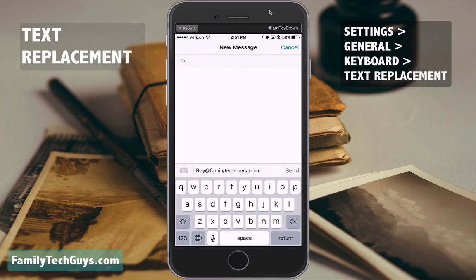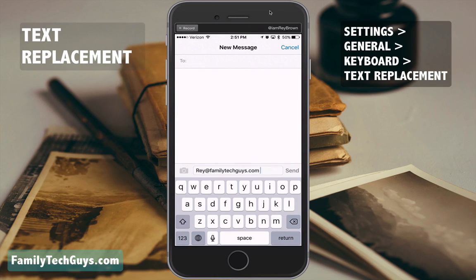You can use this for a phone number, home address, website — just anything you want. You can even use it for an entire paragraph. Well, that's it! I hope you enjoy. If you have any cool ways to use this feature, please comment below. Take care!